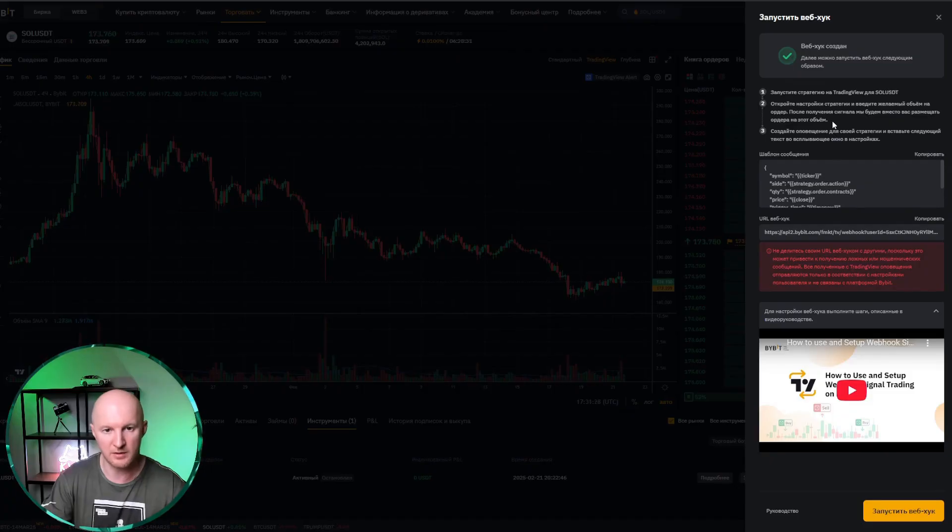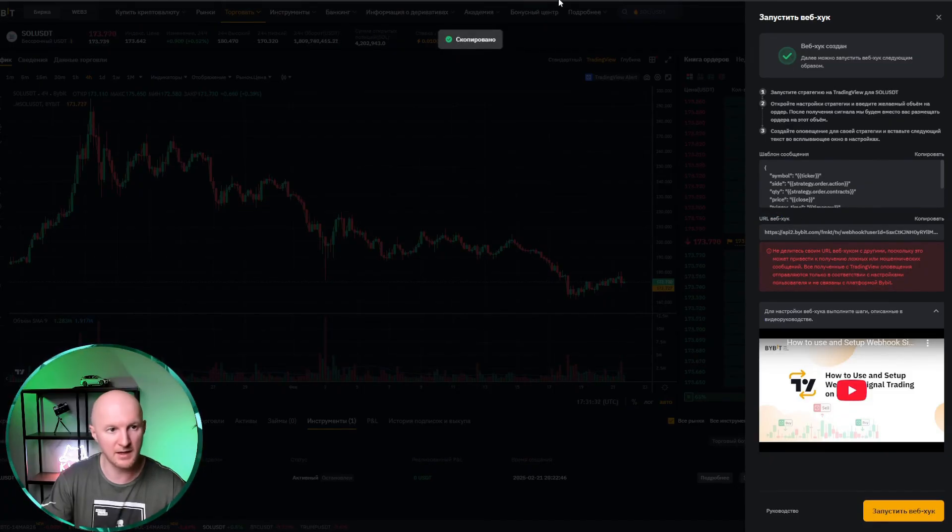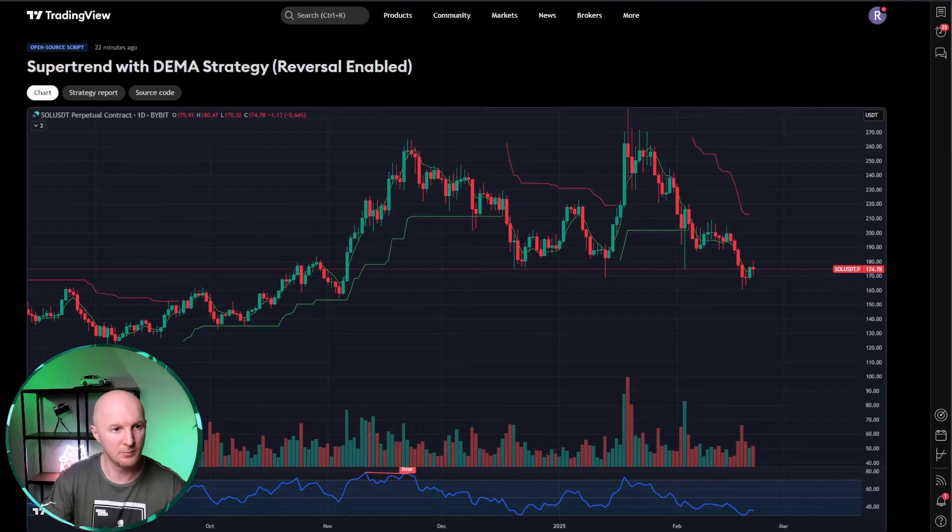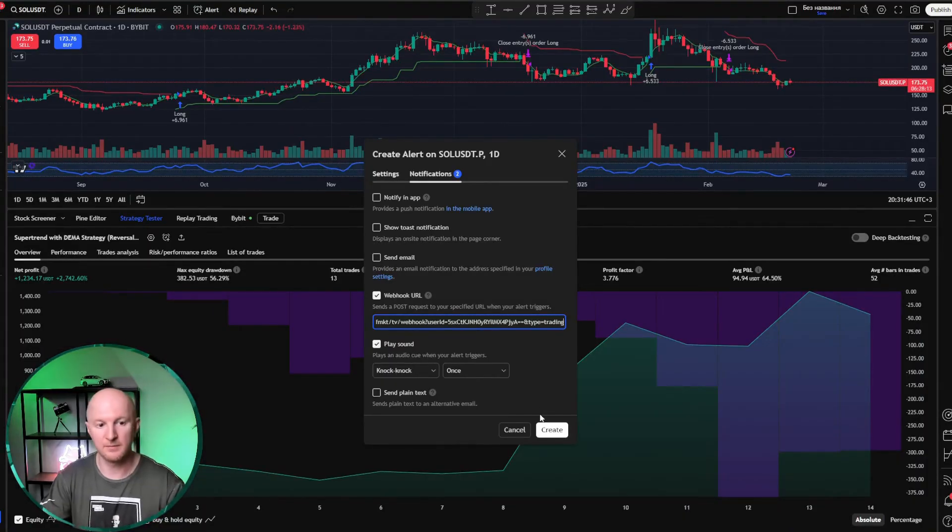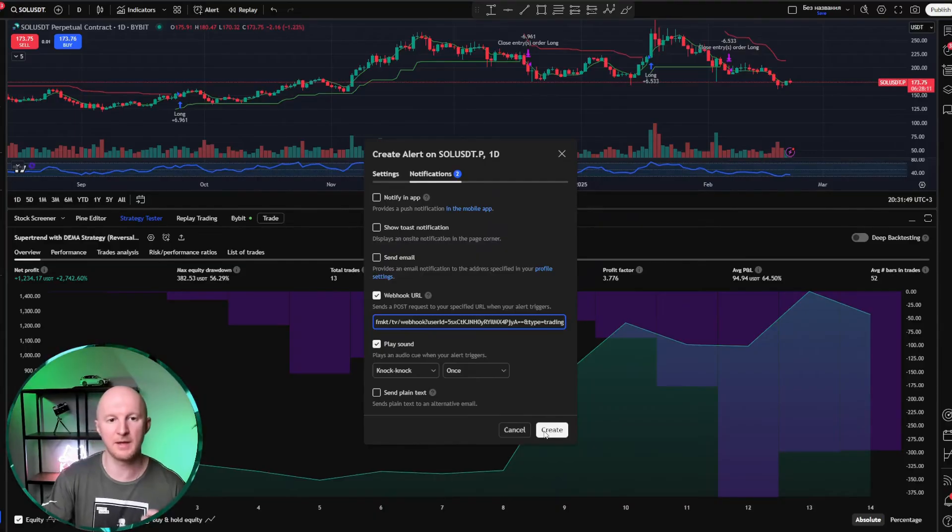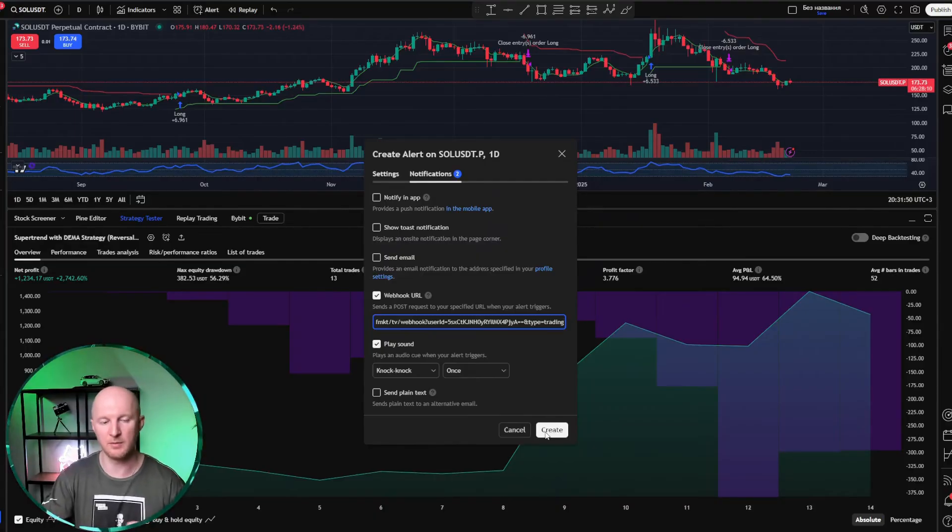Let's go over here. Here it is the webhook URL. We take it, click copy, and bring it to the strategy. That's it. That's literally how simple it is to make the strategy work on Bybit.